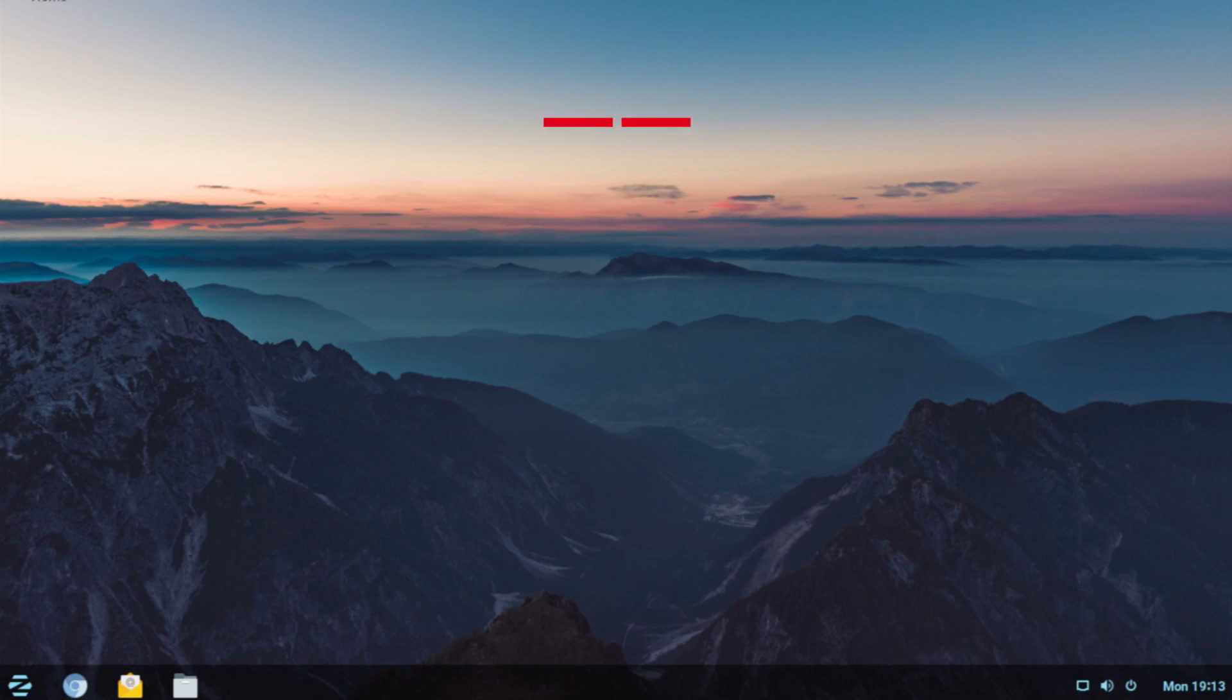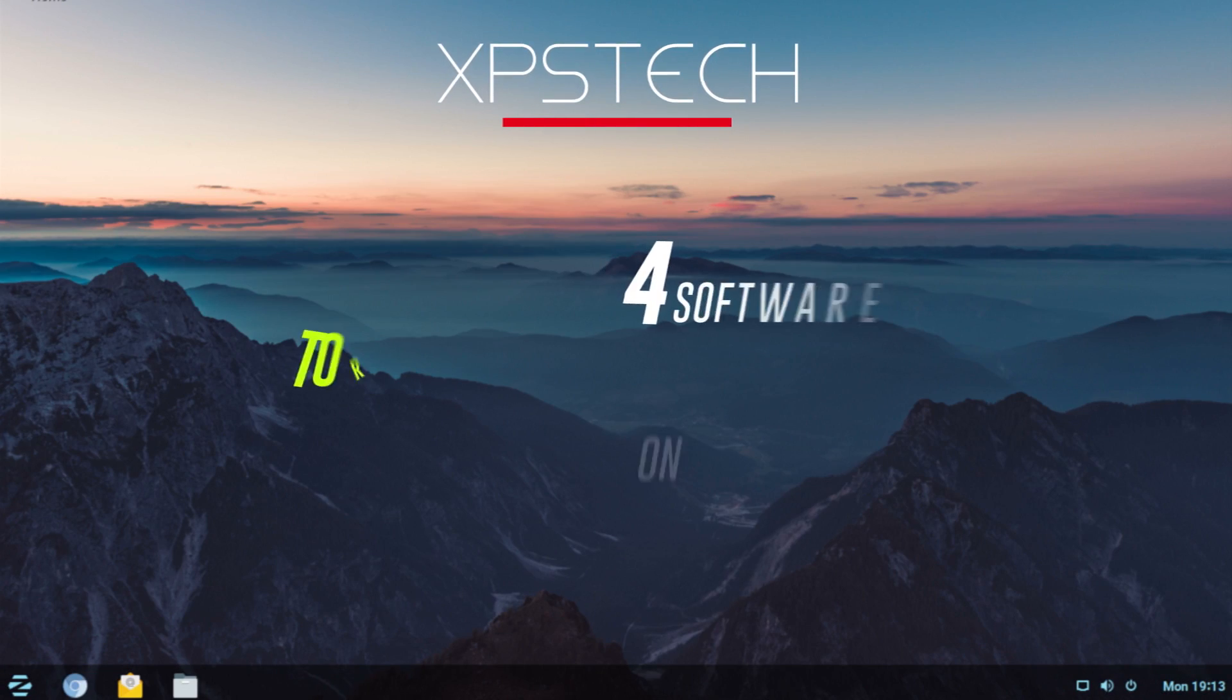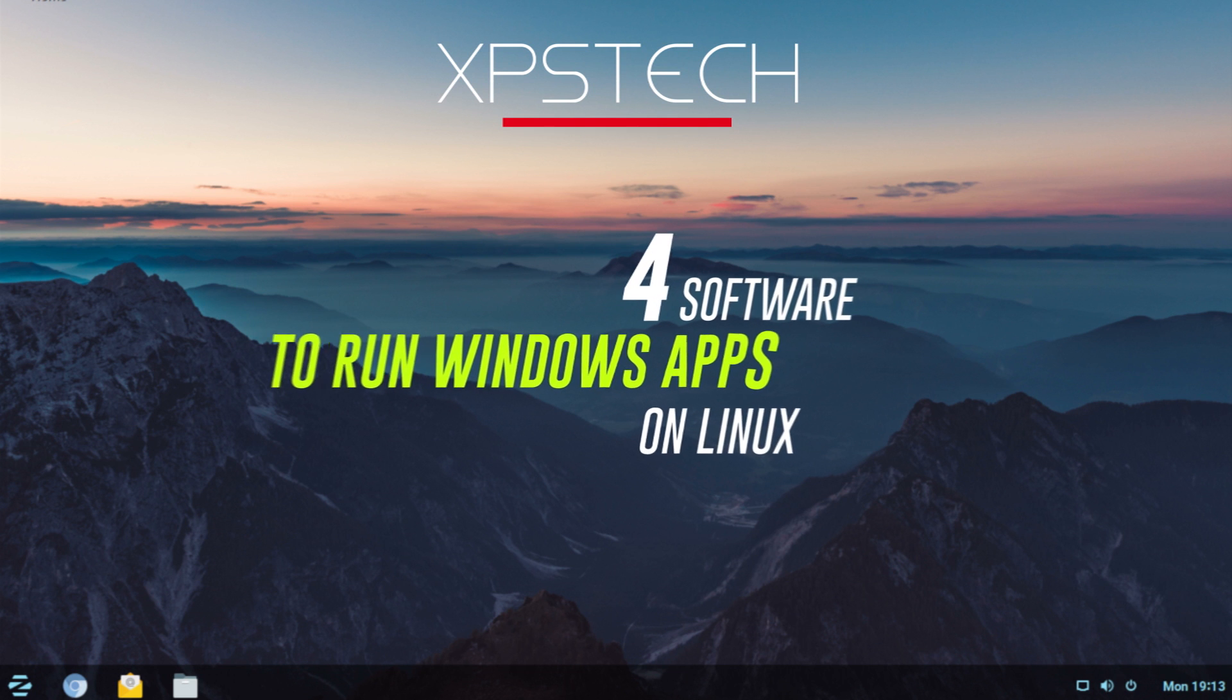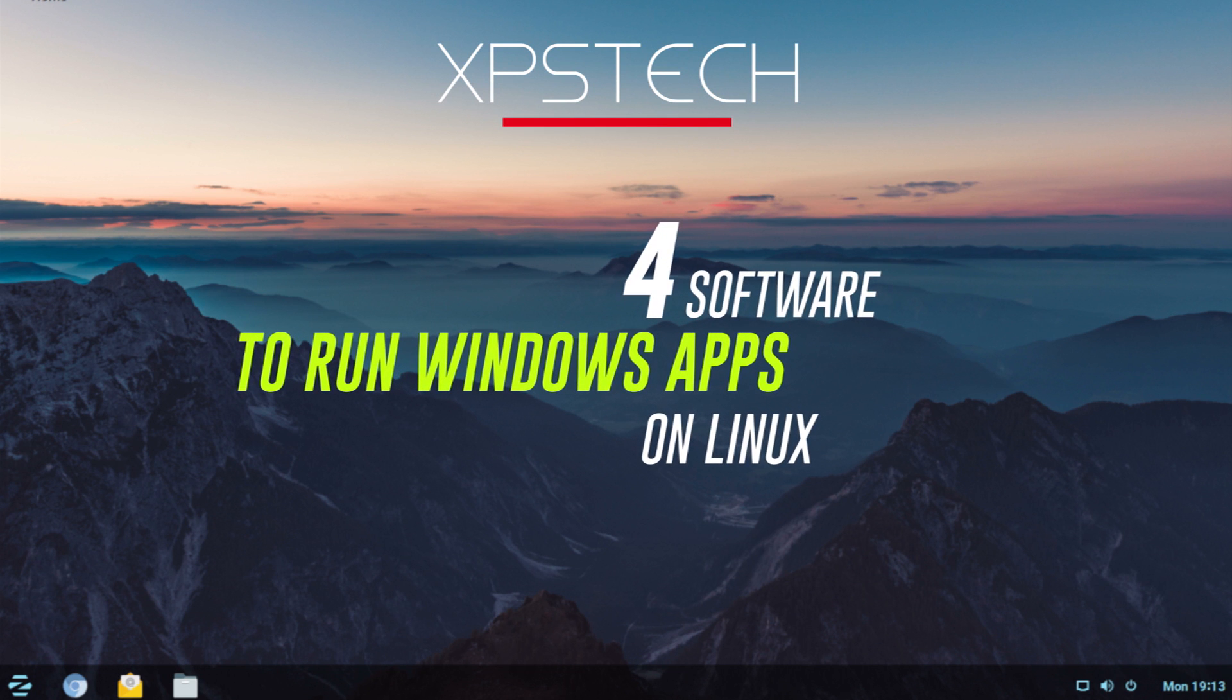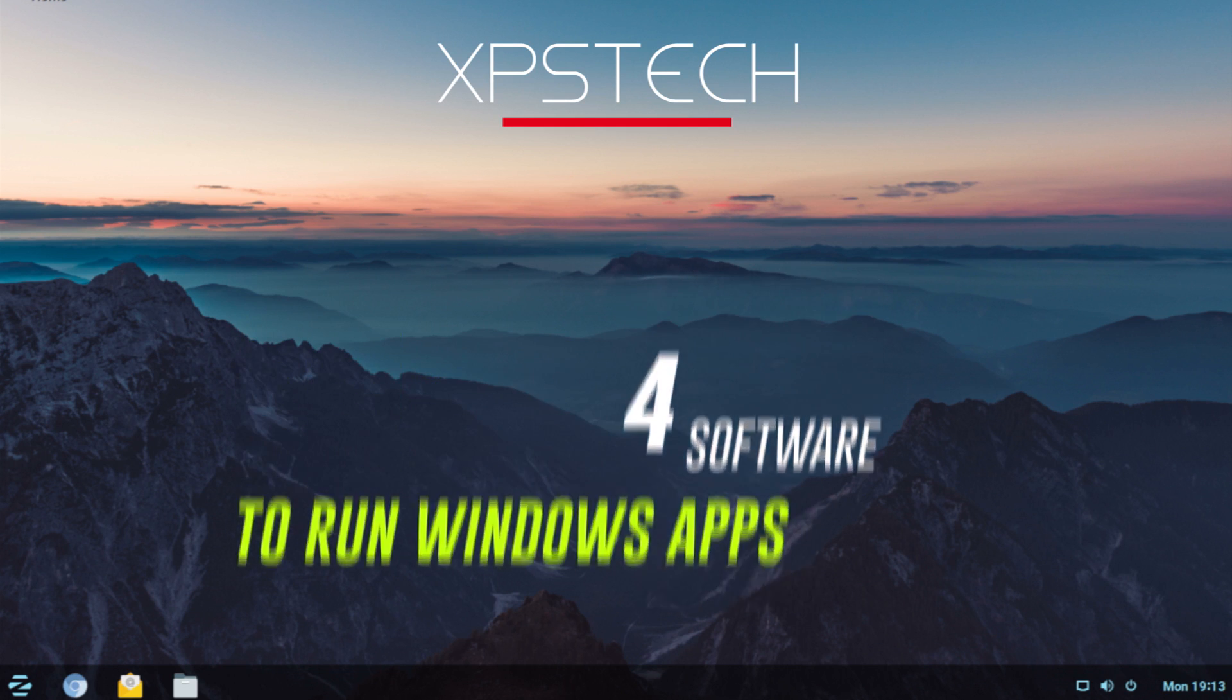What's up everybody? Welcome to XPS Tech. I'm Vineet and in today's video, we'll check out 4 programs that can be used to run Windows applications on Linux system. Alright, so let's start today's video.